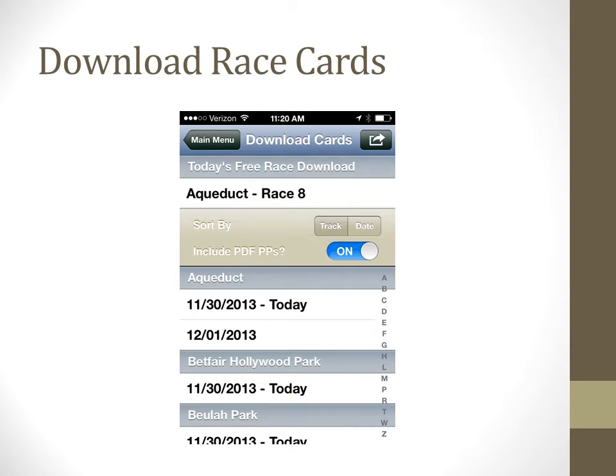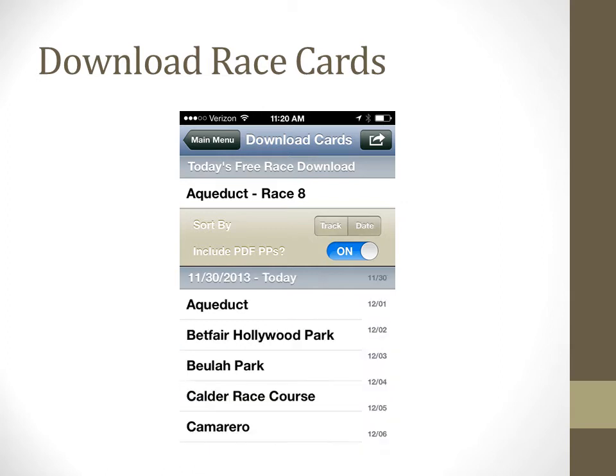Choosing Download Race Cards displays all the files that are available for download. The default is for the sorting to be by track, as shown here. You can also choose to see the available downloads by race date by tapping the date button. The display will look as it is shown here.